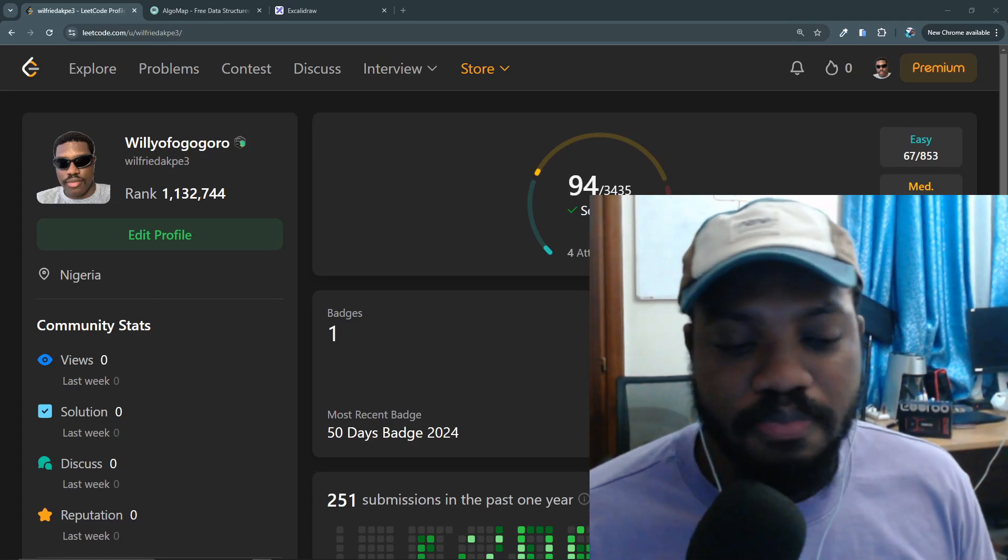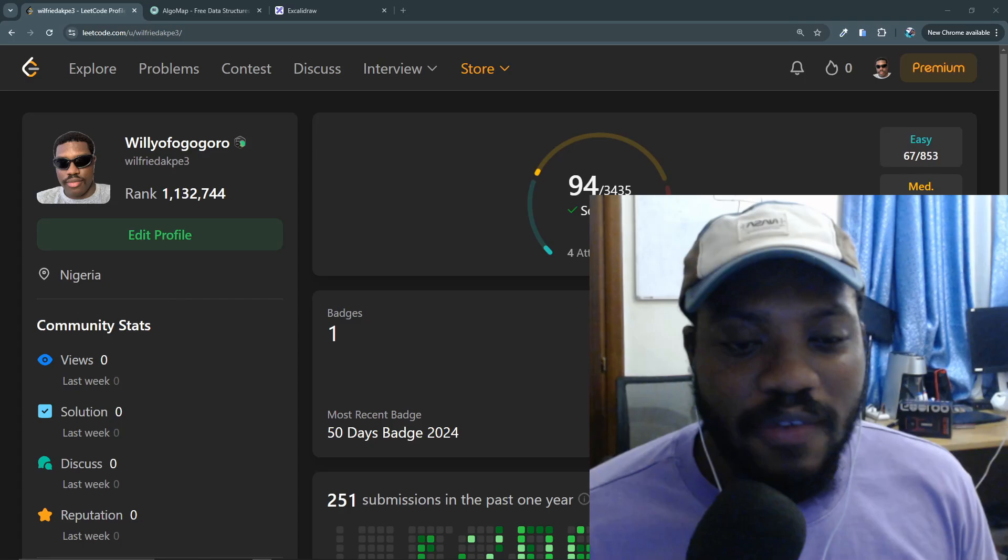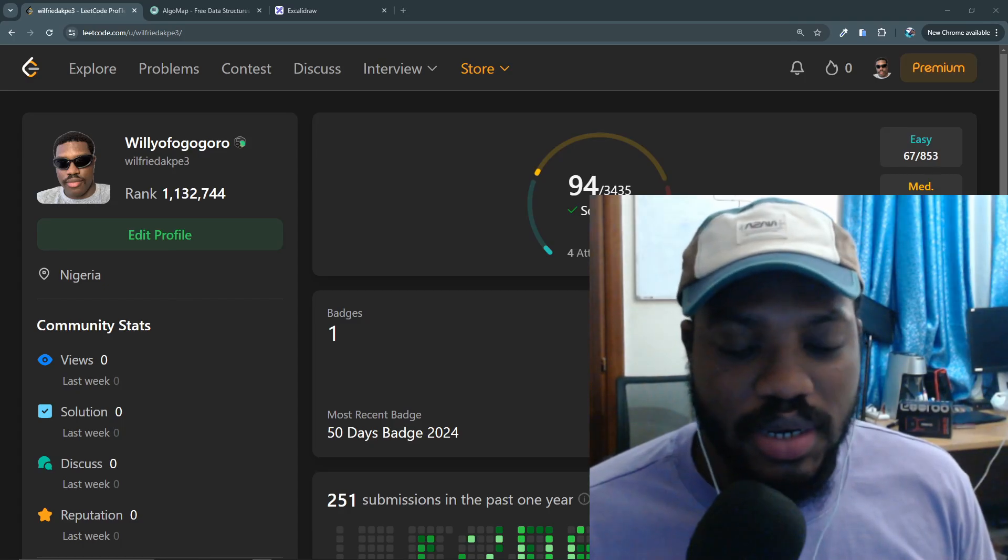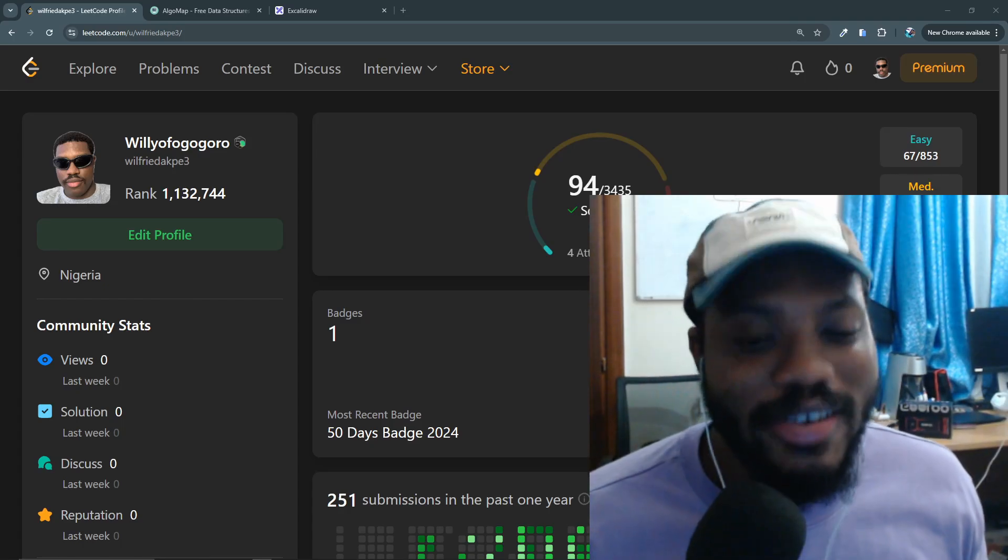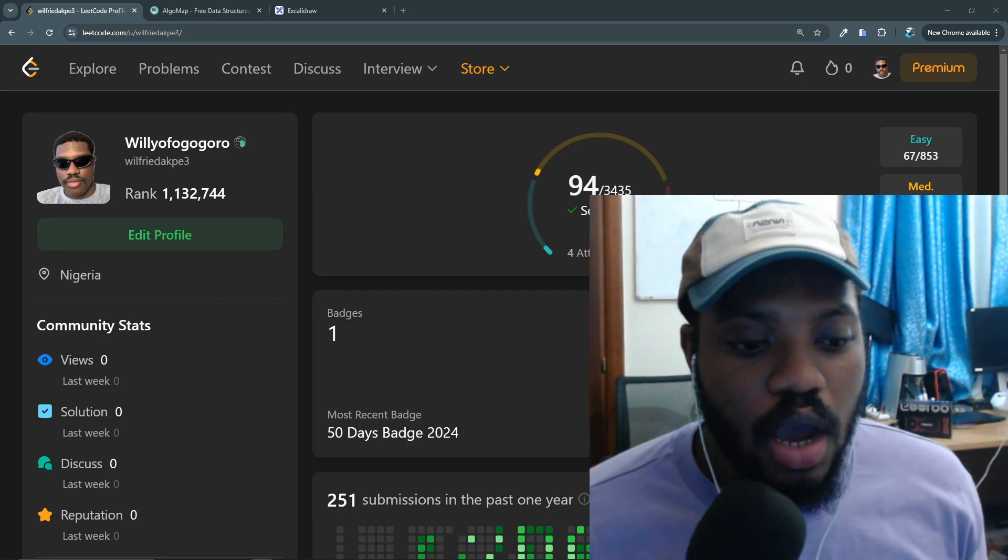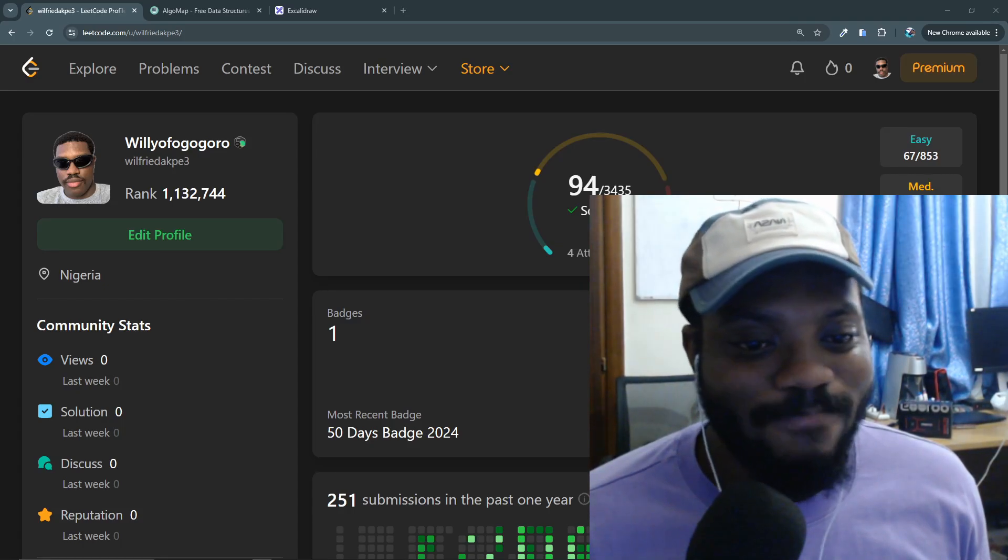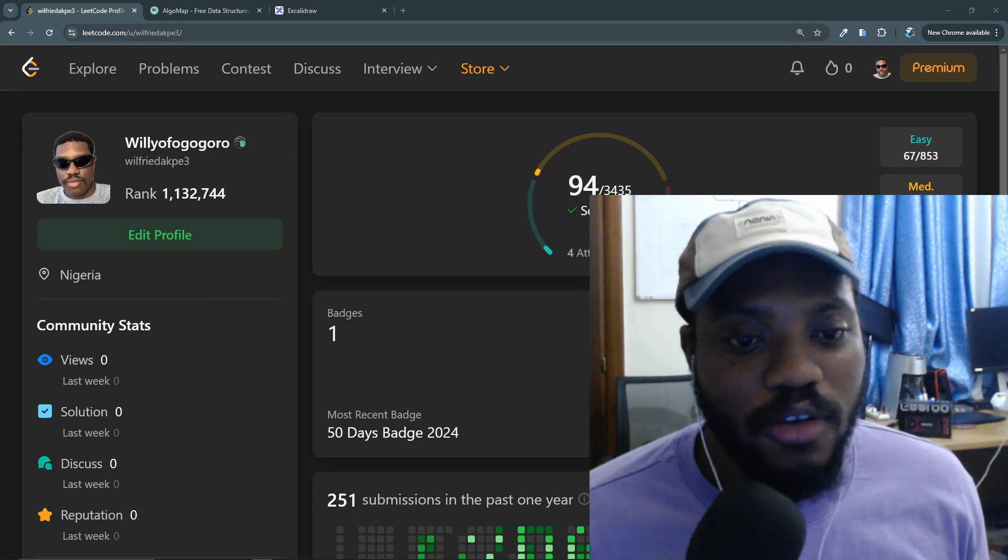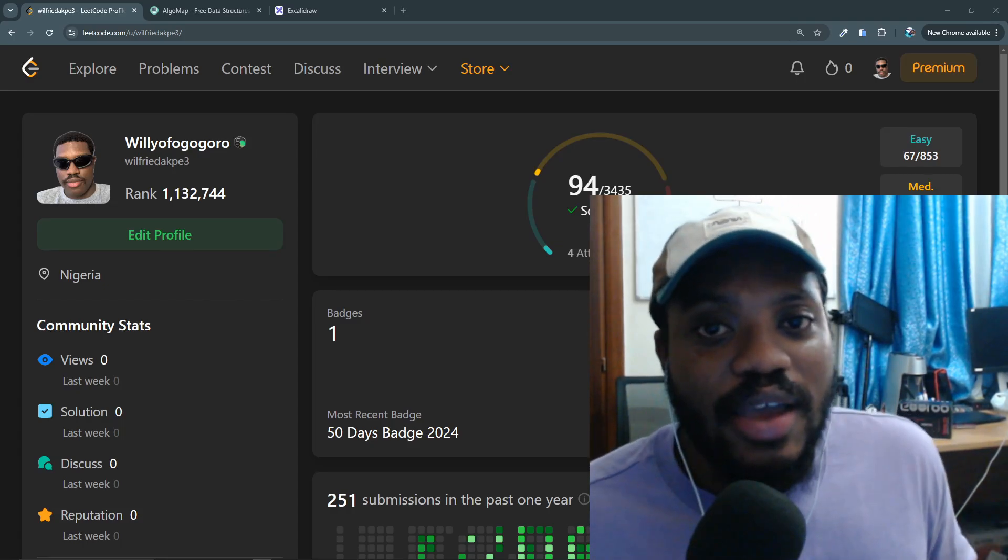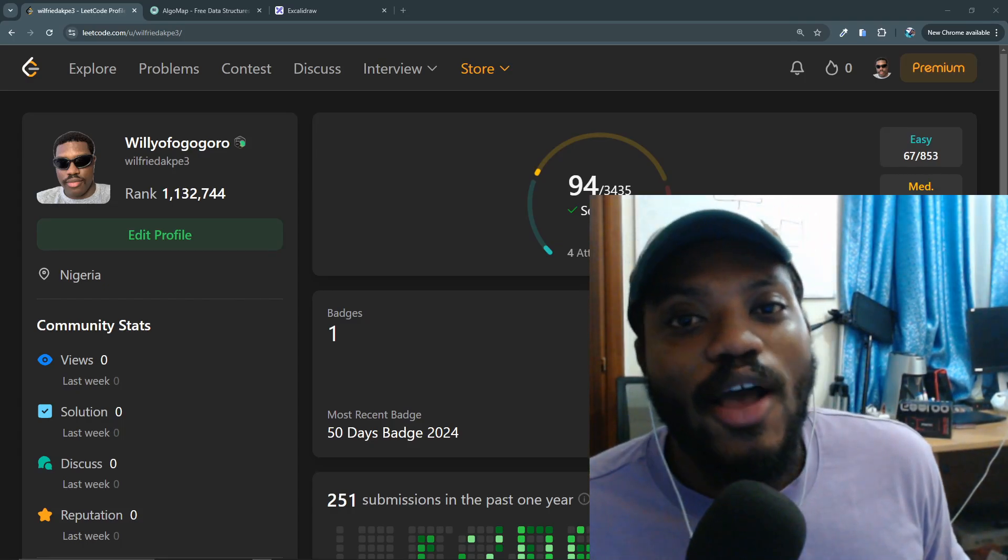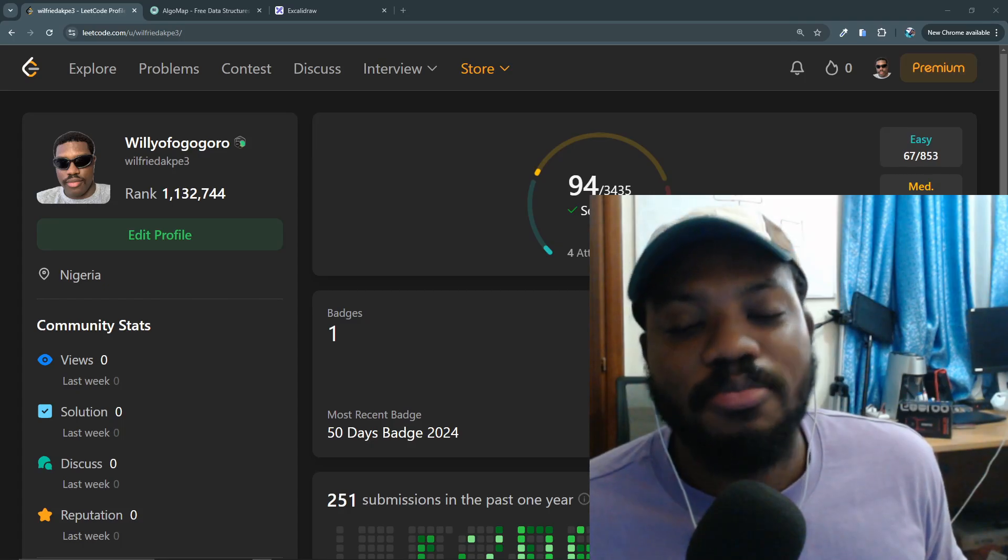After the stream I stopped solving LeetCode questions, which was very bad because that caused me to forget a lot of things and I no longer remember most of the things I learned.